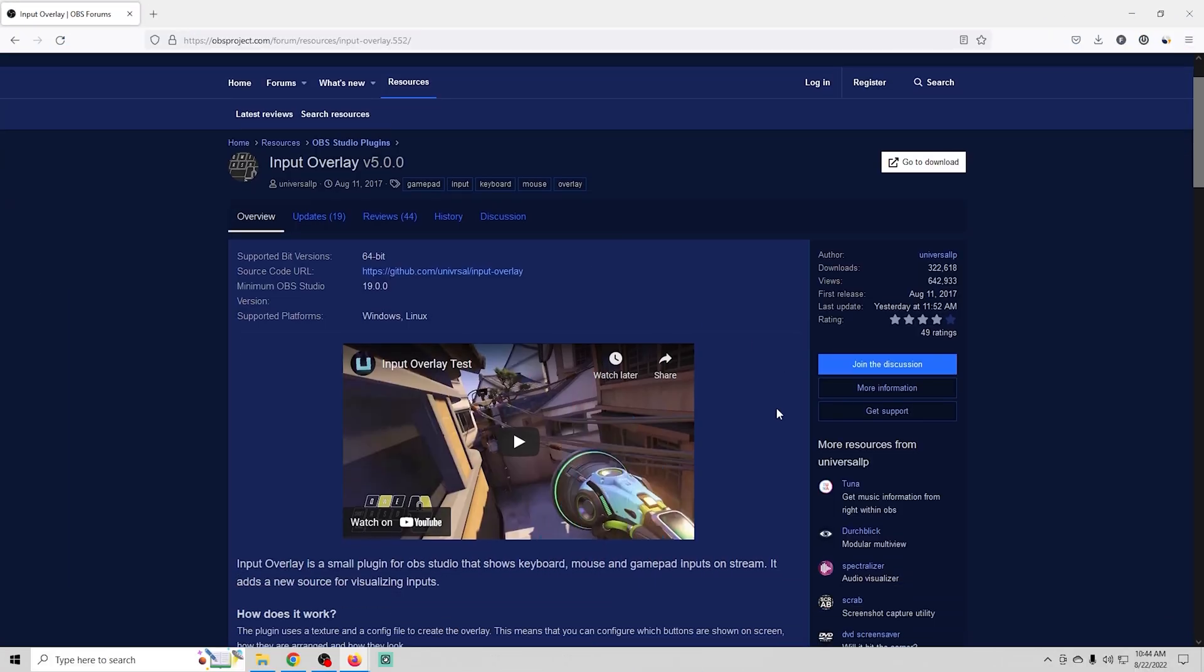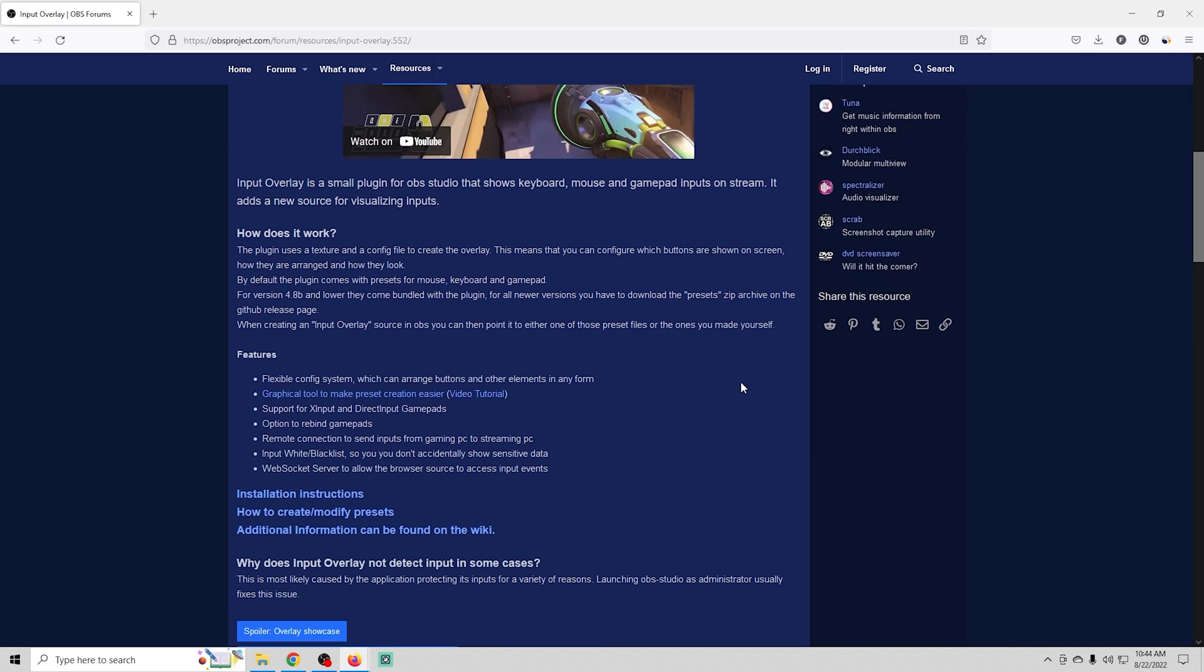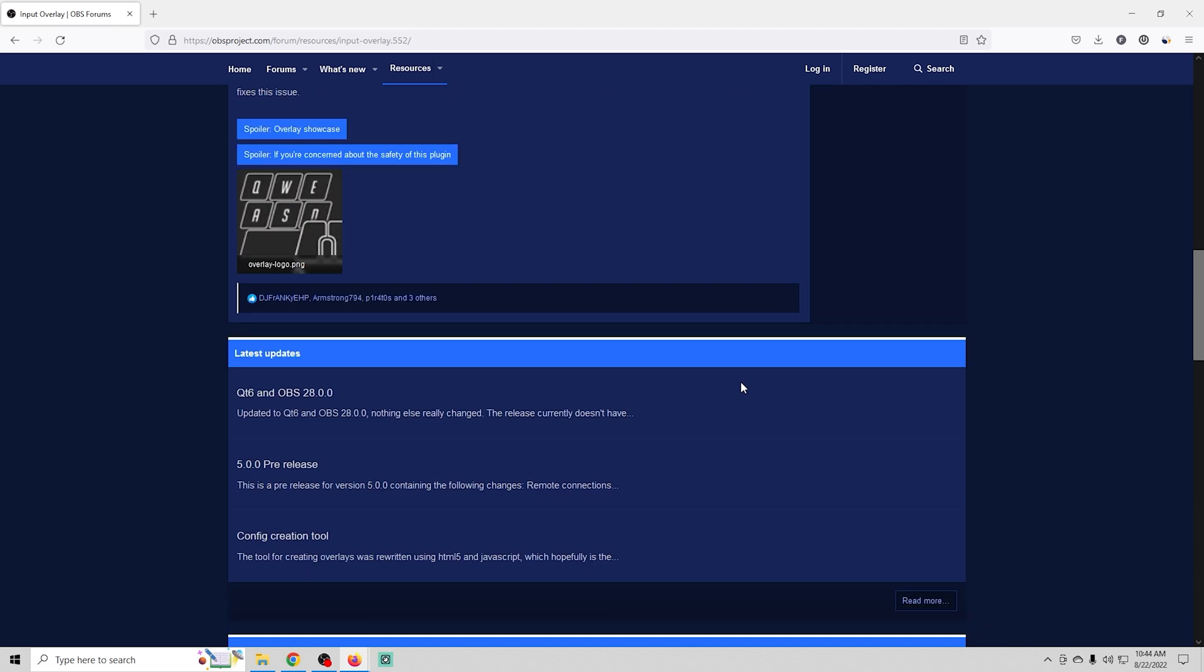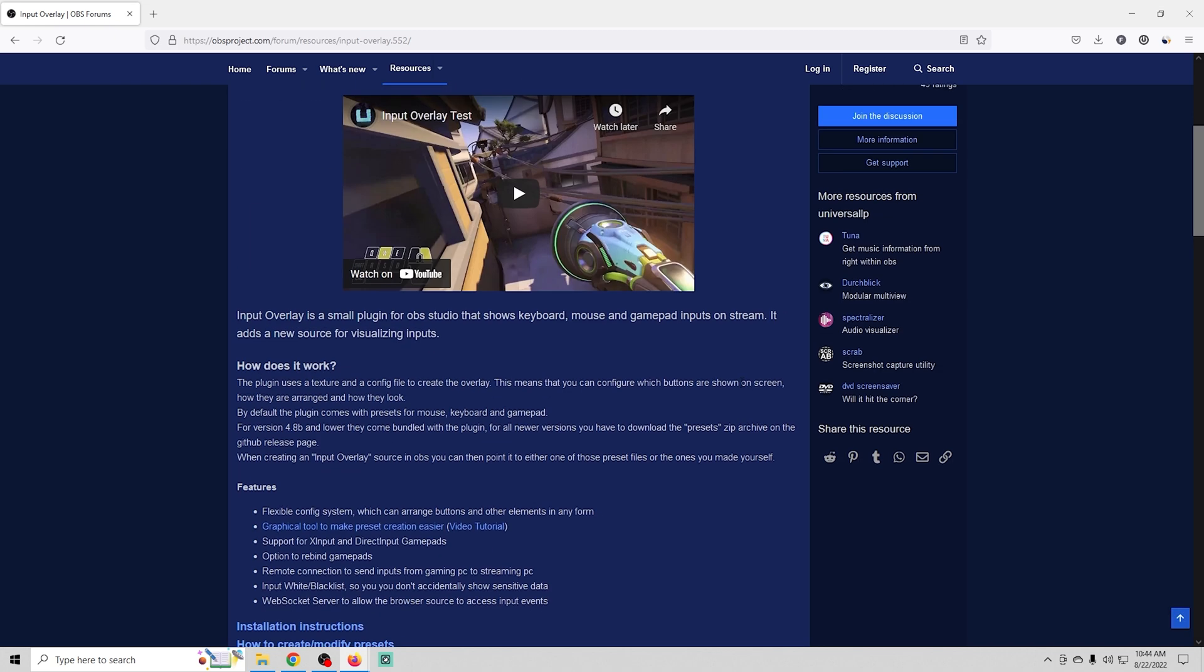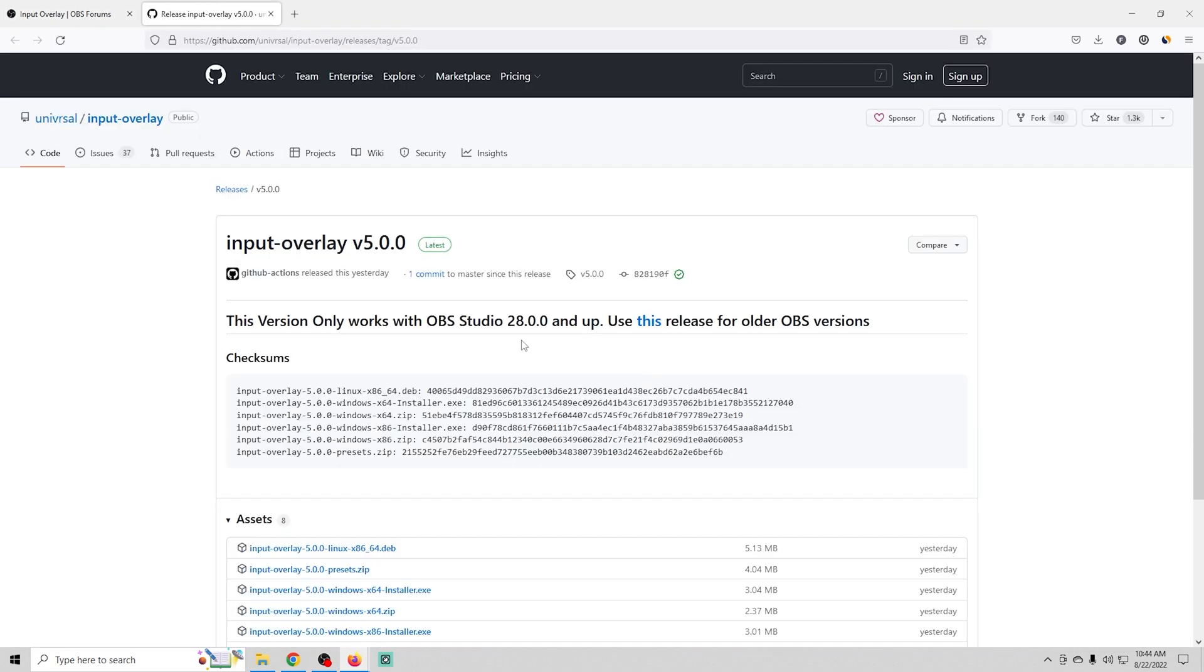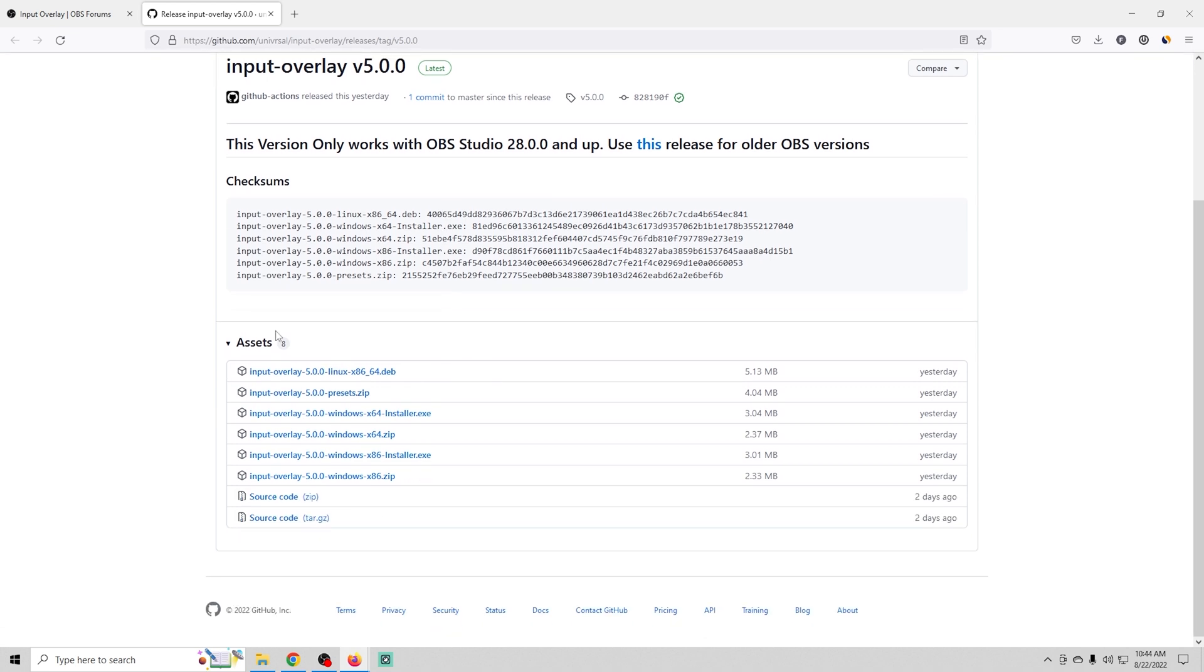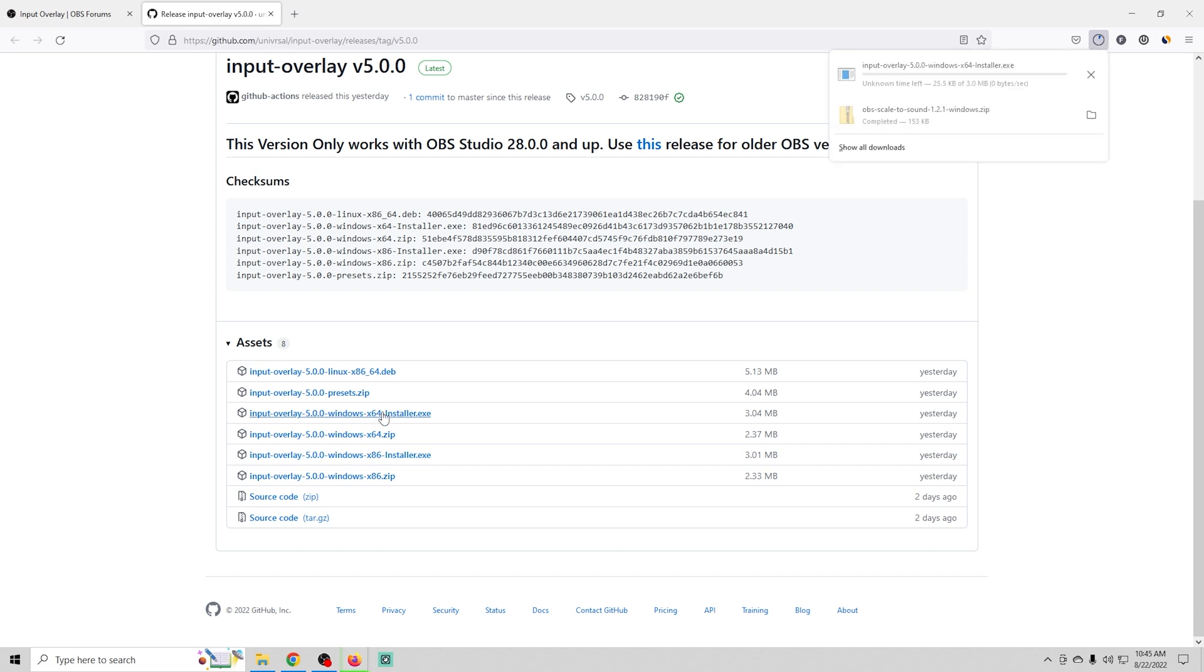The input overlay install is about the same as any other plugin install. There is a link in the description below so you can check it out. We're gonna go over here to the top right and select go to download and it's gonna bring us up to GitHub right here. The assets are down here and you can get this for a bunch of different platforms. We are obviously going to use the Windows 64-bit installation but you also want to make sure that you grab the input overlay presets.